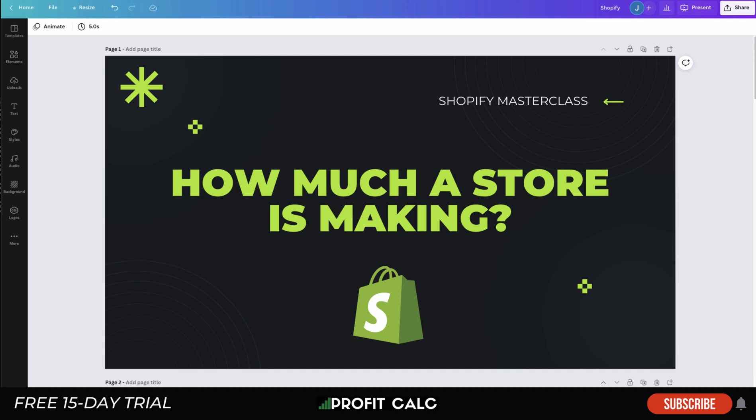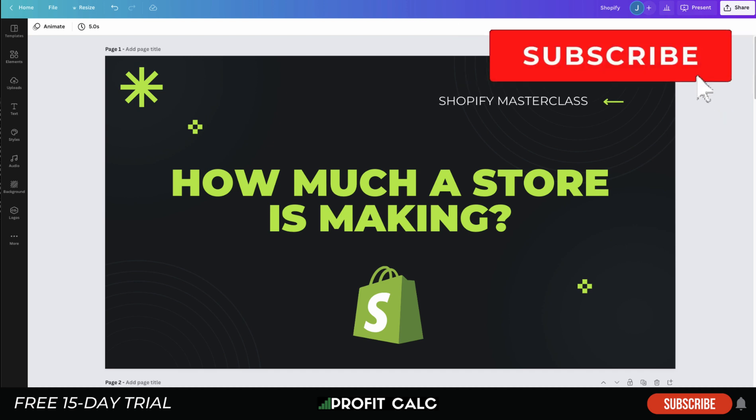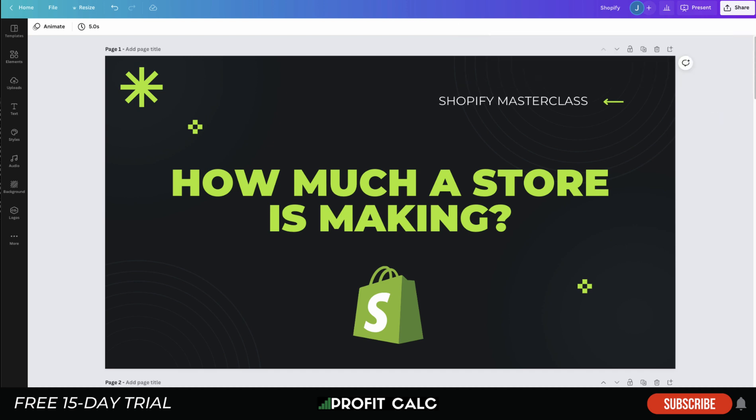What's going on everyone, it's Jamie here from Shopify Masterclass. Today we're going to be covering how to tell how much a Shopify store is making — some roundabout ways, different strategies and tools to cover how you can find that out, so you can spy on your competitors and see how profitable and how much revenue different Shopify stores are generating.